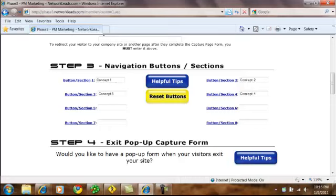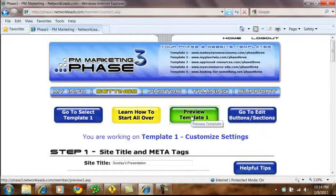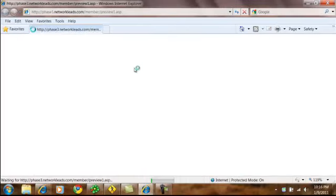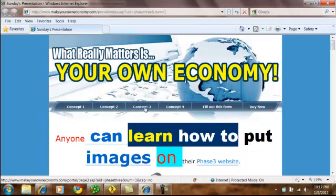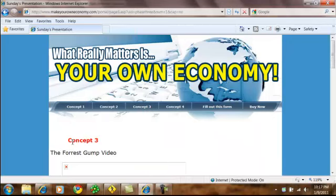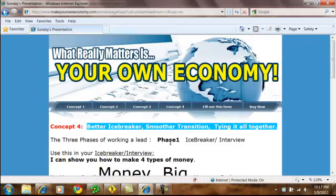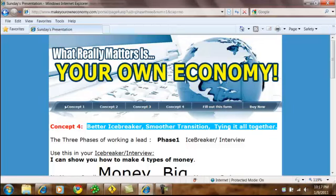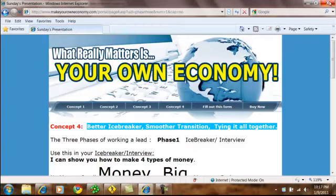Buttons are the navigation buttons that run across the top of the page. We'll come over here to preview template number one, and you'll see the navigation buttons running across the top. We actually allow you to have ten total. The first eight work like regular buttons. When you click on a button, the content goes below it. Button number nine is a form. Button number ten is an automatic link.